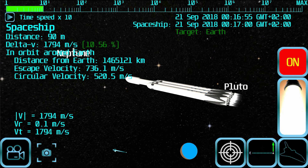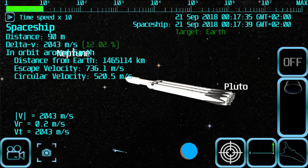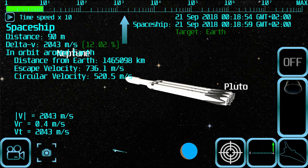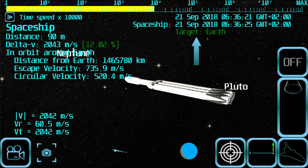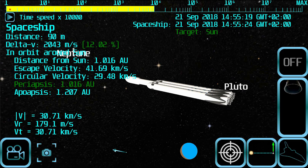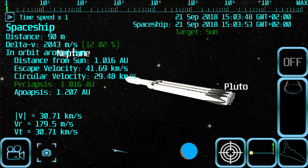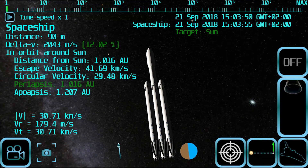Accelerating to 2000 meters per second should be enough for that. Now you can use the time slider to accelerate time until you escape Earth's gravitational influence and start orbiting around the Sun. Zoom out to get a better view of your orbit.